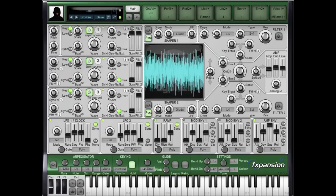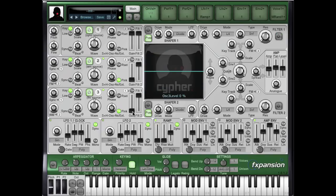I'm going to disable the filter and we're going to look at oscillator 3, because this is where the fun happens.